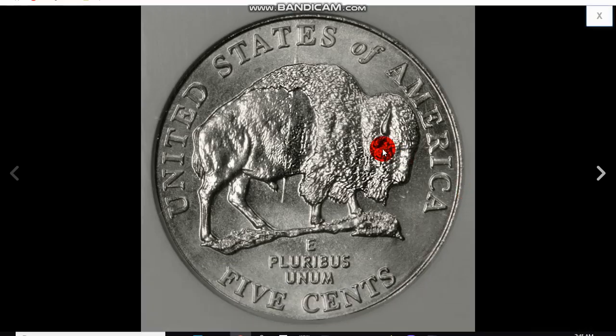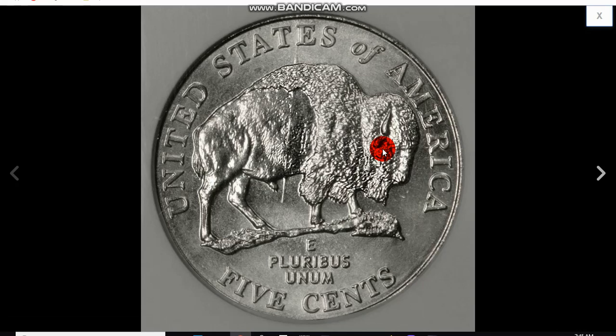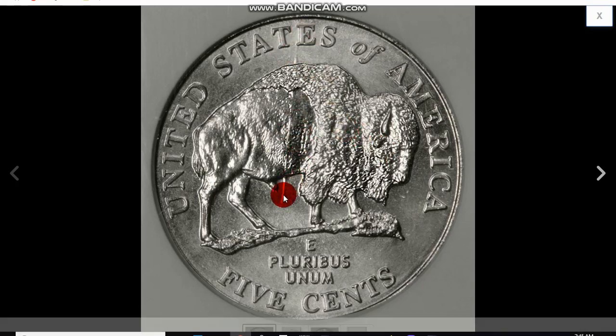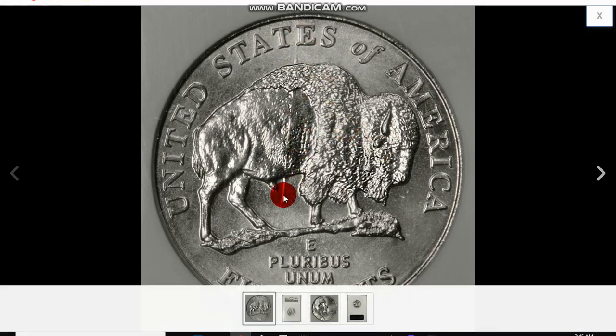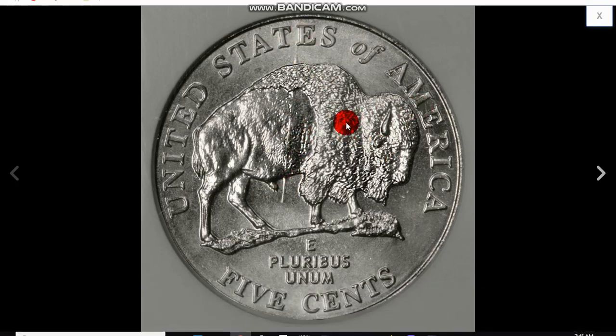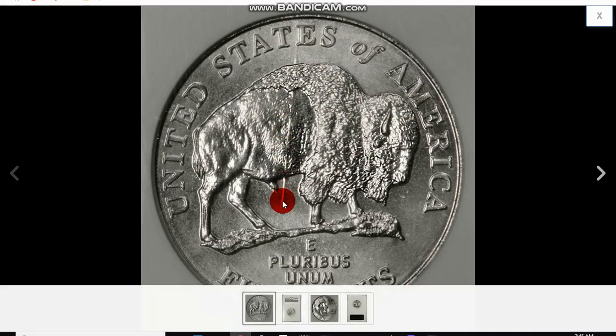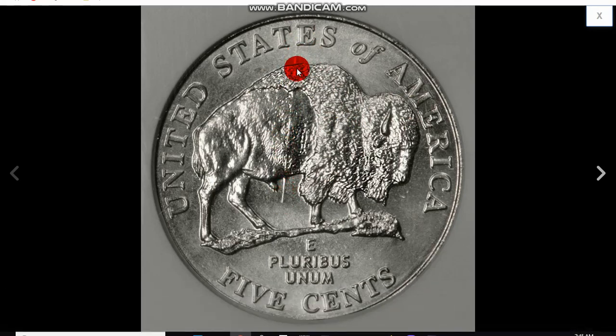One mistake that I see people making, and I'm going to give you the perfect example of how easy it is to buy something that is not represented properly. This is called a speared bison. It is a 2005 Jefferson nickel. And they put a bison on the reverse. And you can see this. This is a die mark. And that's why they call it a speared bison. It looks like the bison was speared, the buffalo here.